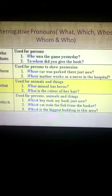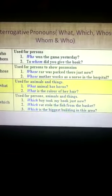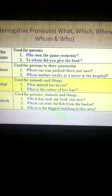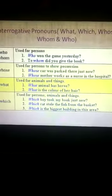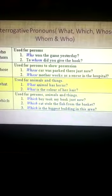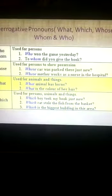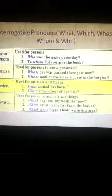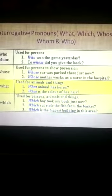Whose is used for persons to show possession — meaning something that a person owns. For example: 'Whose car was parked there just now?' and 'Whose mother works as a nurse in the hospital?' Here we are asking questions — whose car, whose mother.